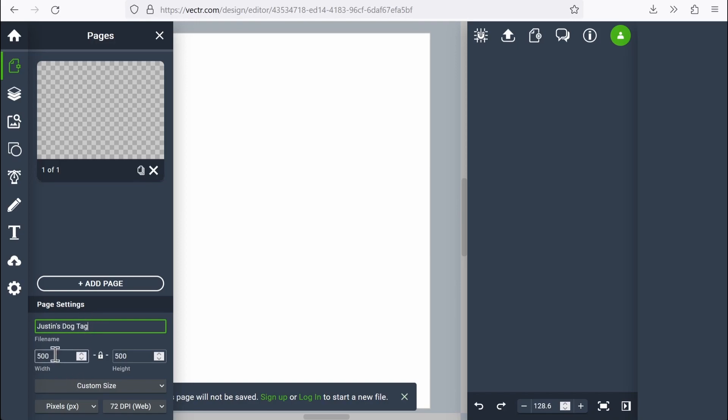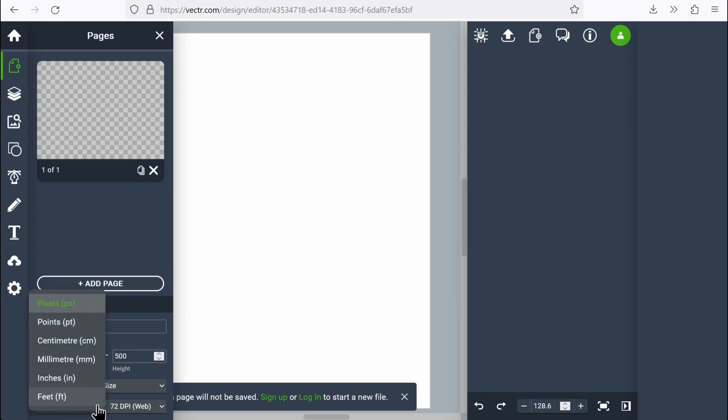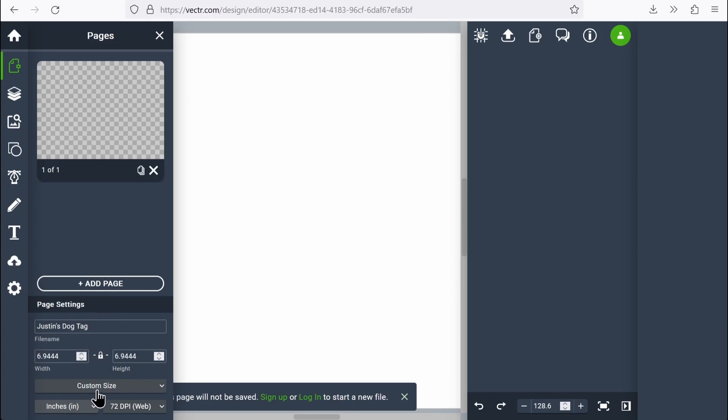Next thing I want to do is set my units. Right now this is set to pixels. Pixels are awesome for doing something for the internet, but it's not so great if you want to do something for the real world. So we want to set this to something we can measure with a ruler. I'm going to go ahead and say inches.